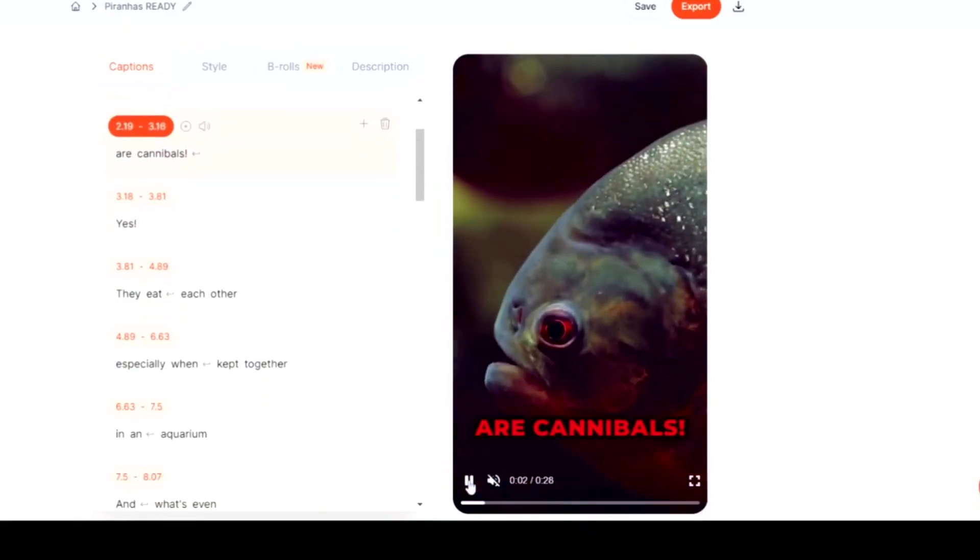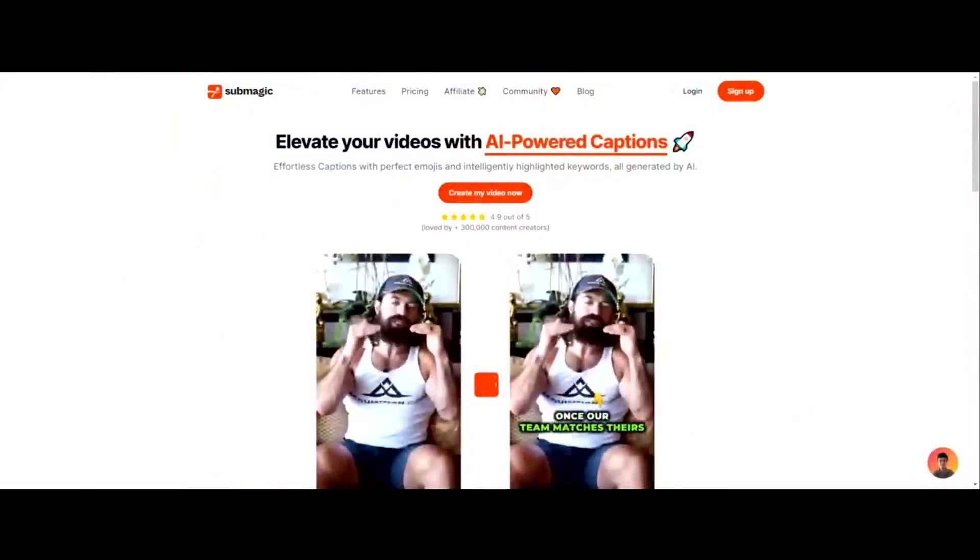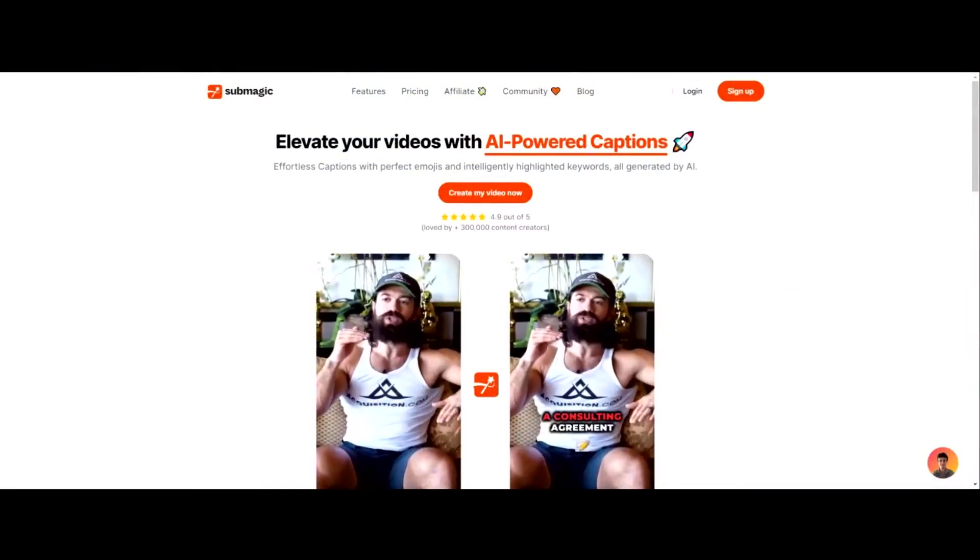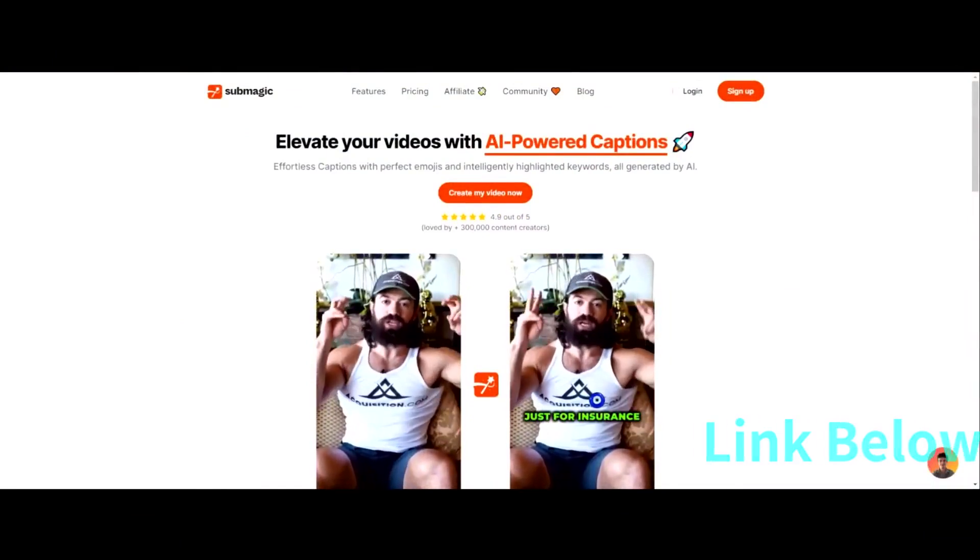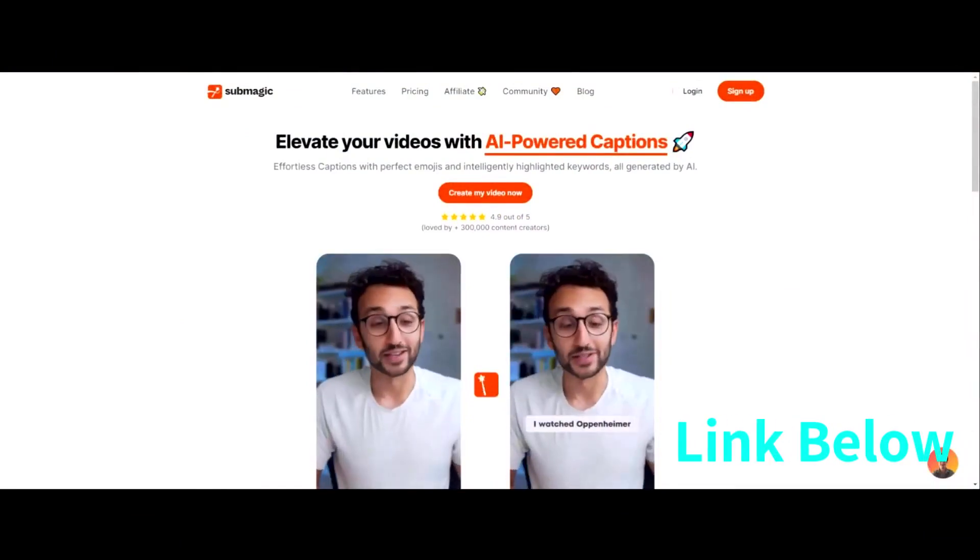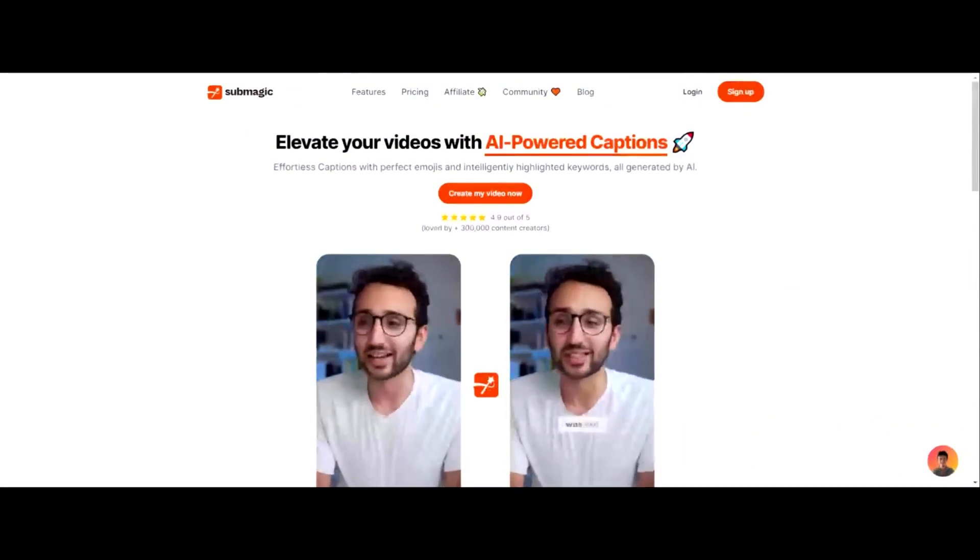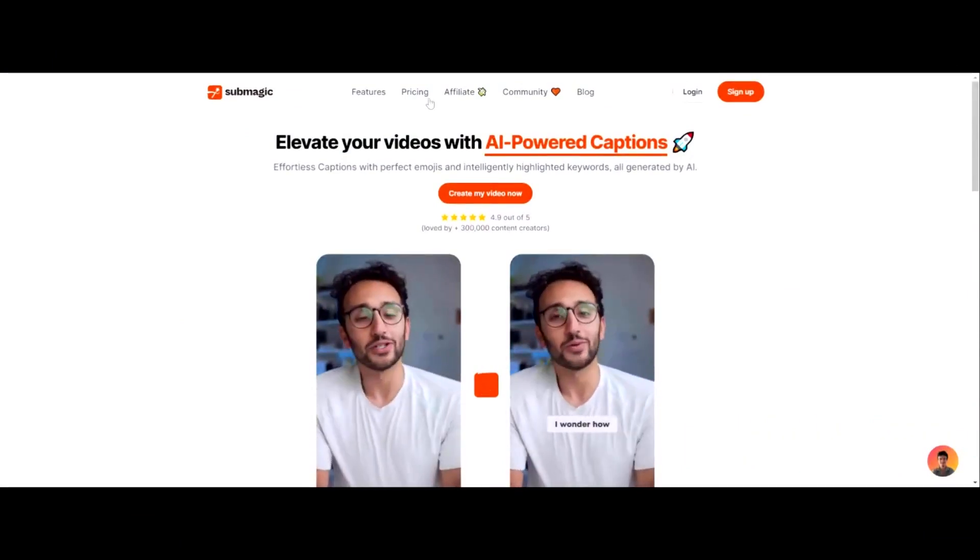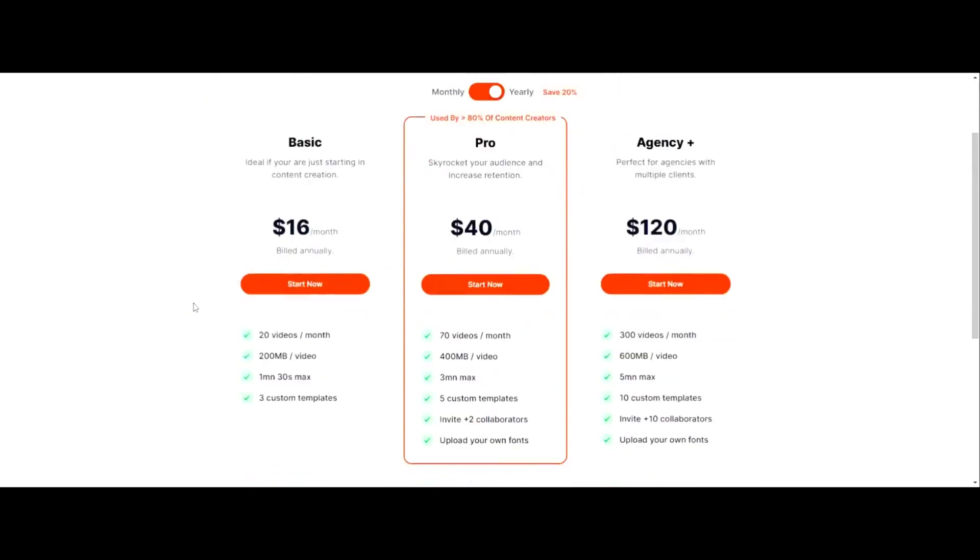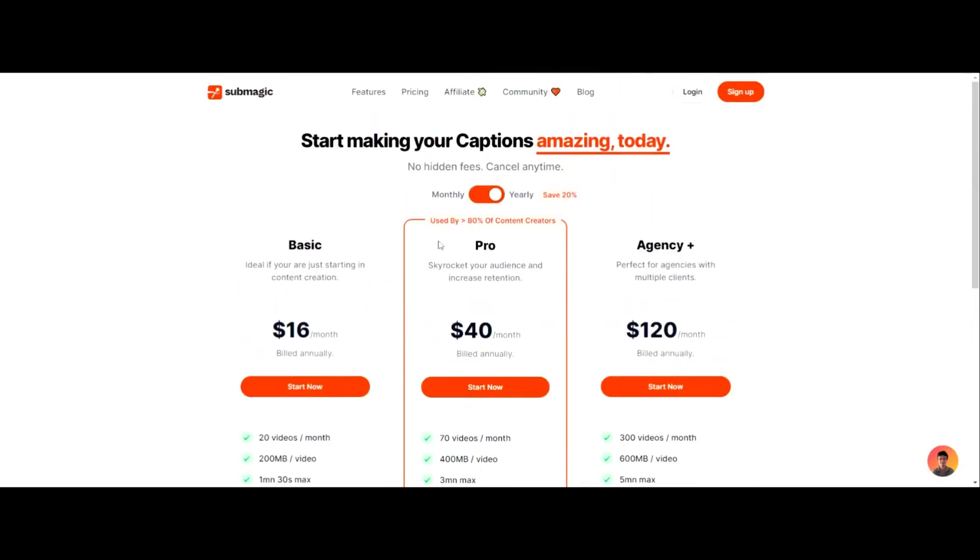I've done tons of videos. I own my own video agency, and this is the best tool I have found. It is called SubMagic. You may have heard of it. It is an AI captions-based software that is super easy. The pricing of it is $16 a month to start, and you can do 20 videos. I highly suggest you do that.